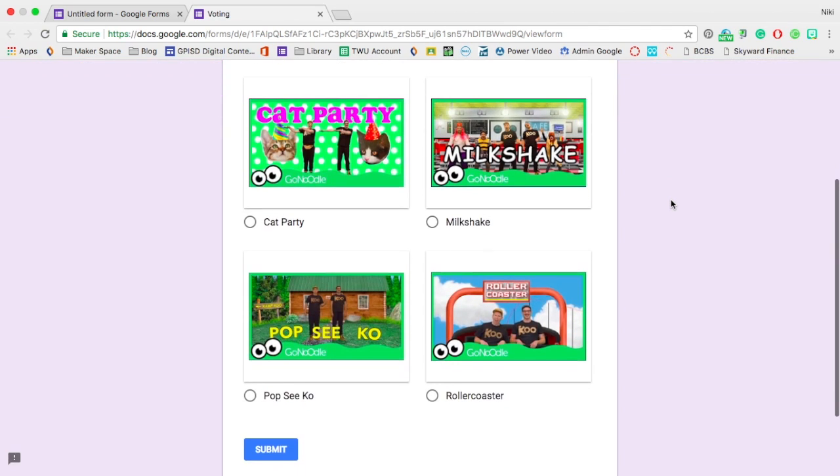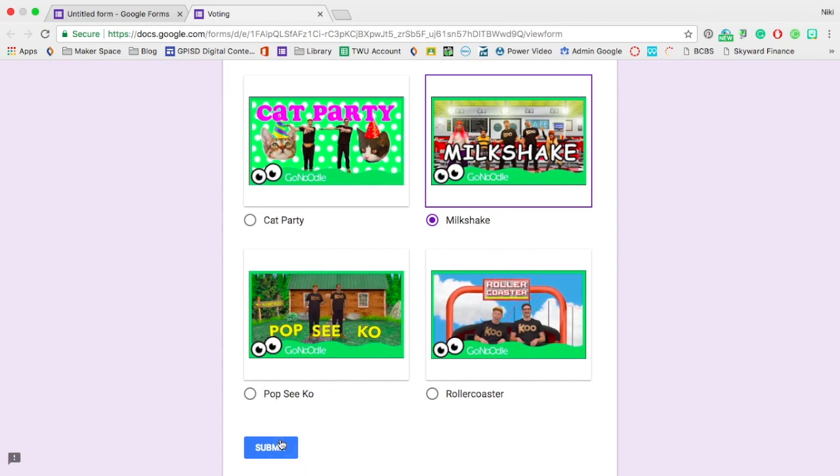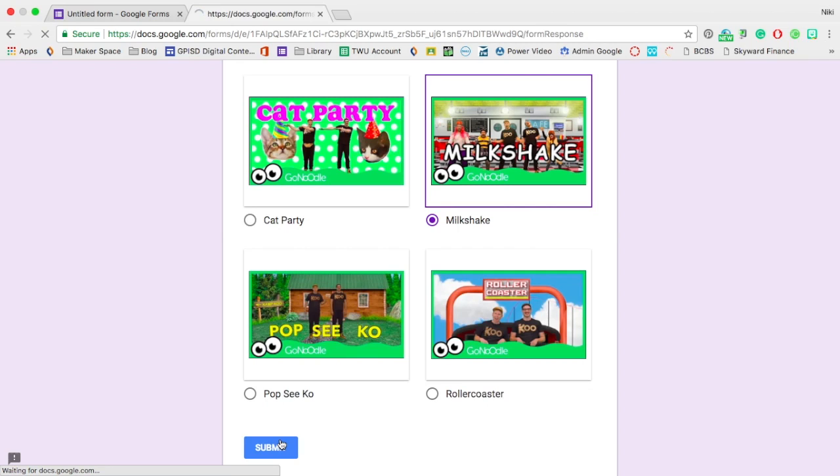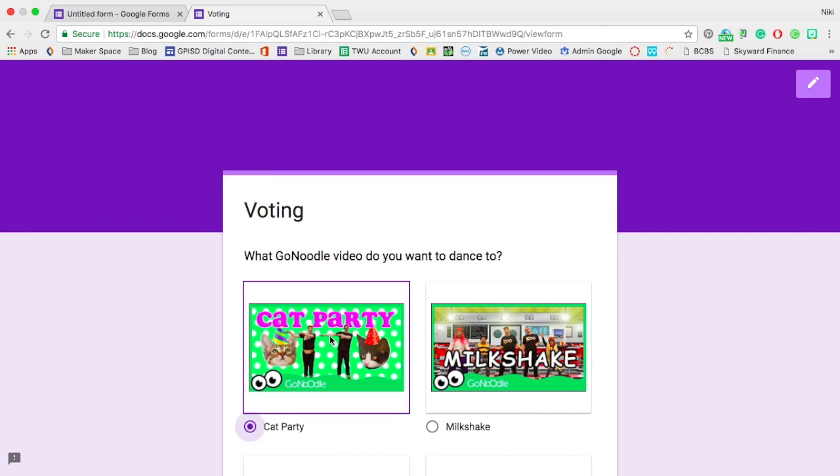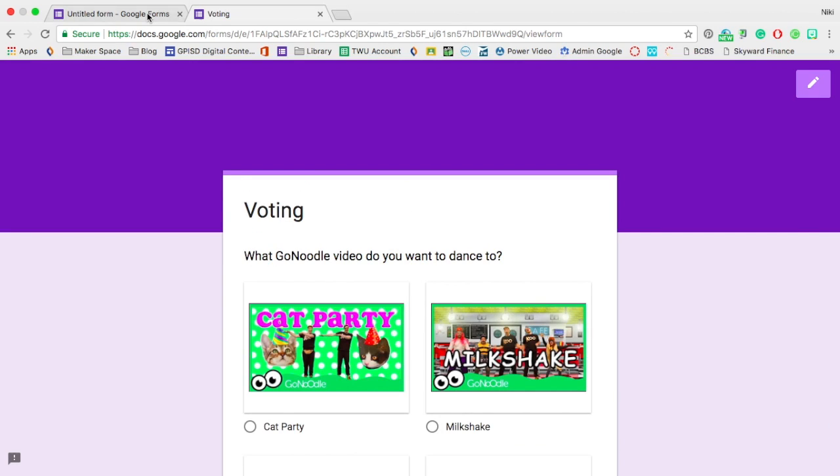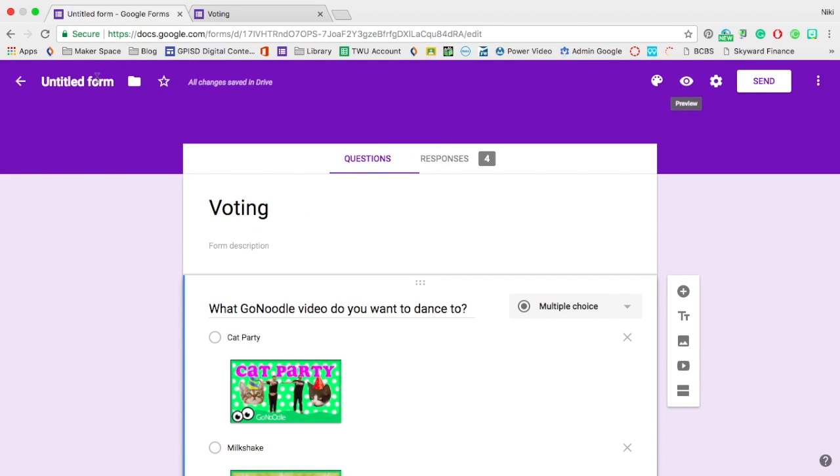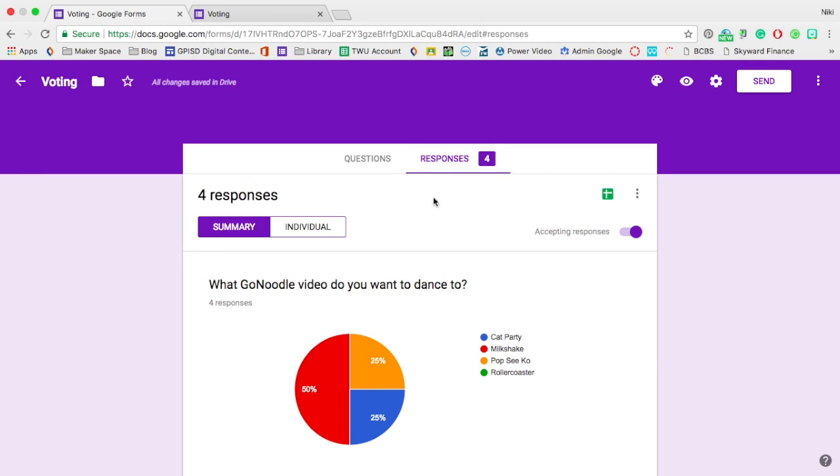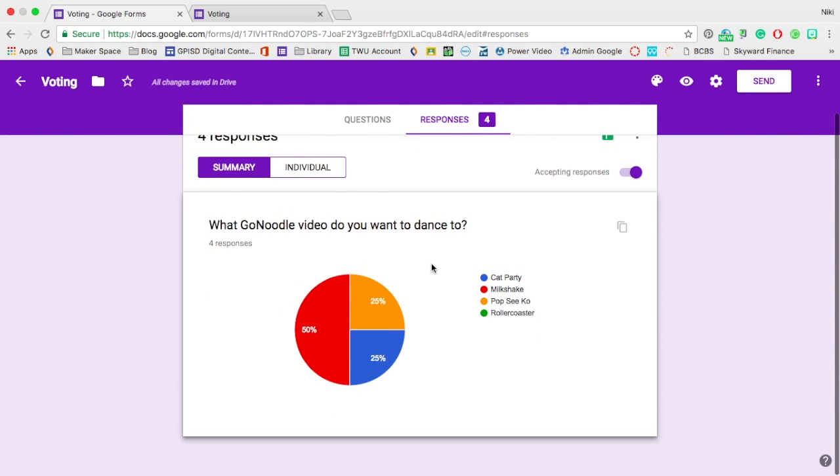So if they vote for a milkshake, they will click milkshake and click submit. So then you can just click submit another response and another kid can submit their response. So you can go back to your original form and look at the responses in a beautiful graph.